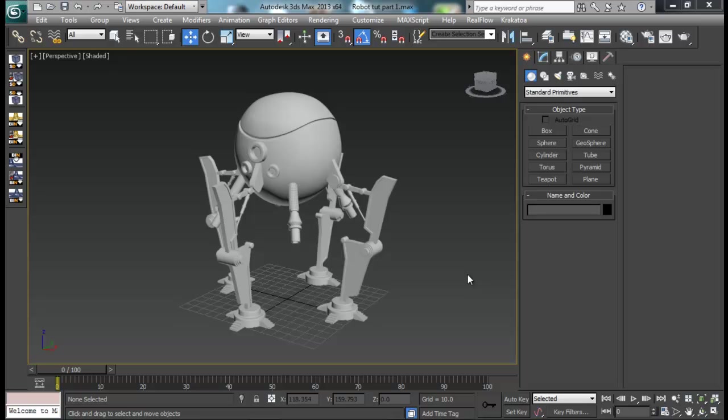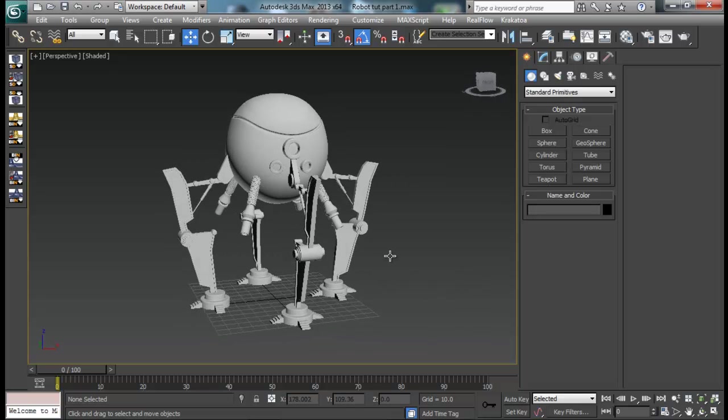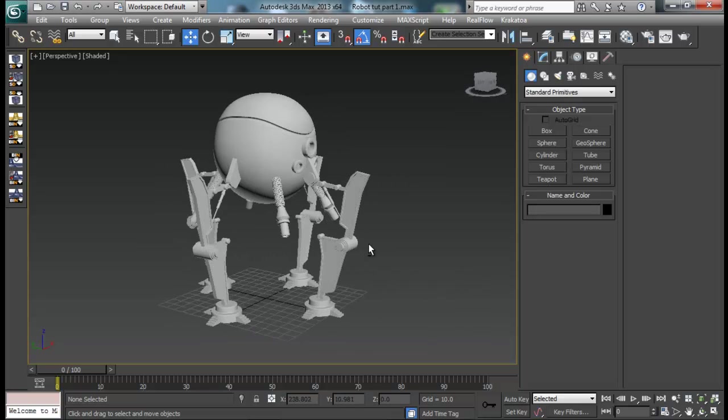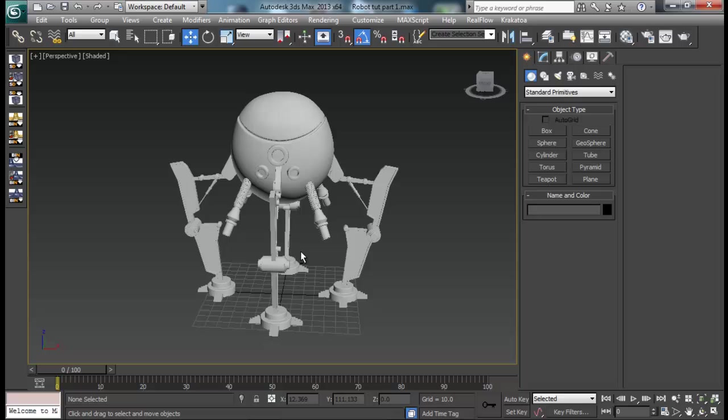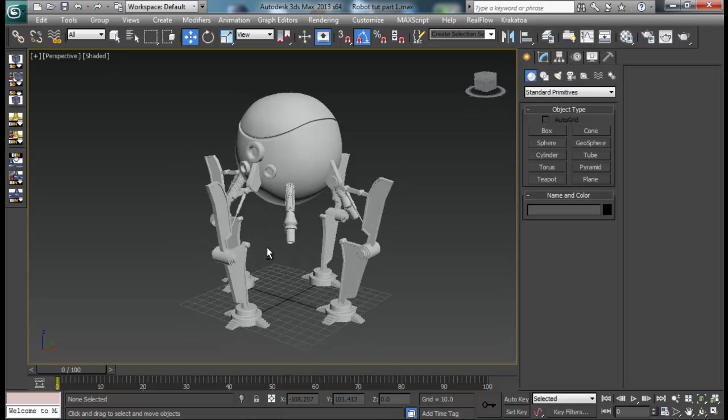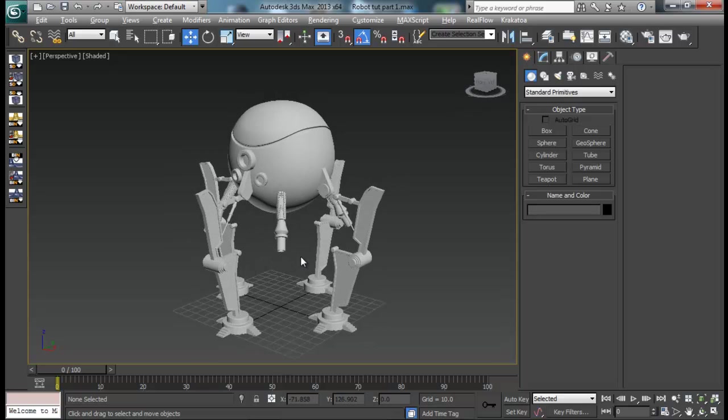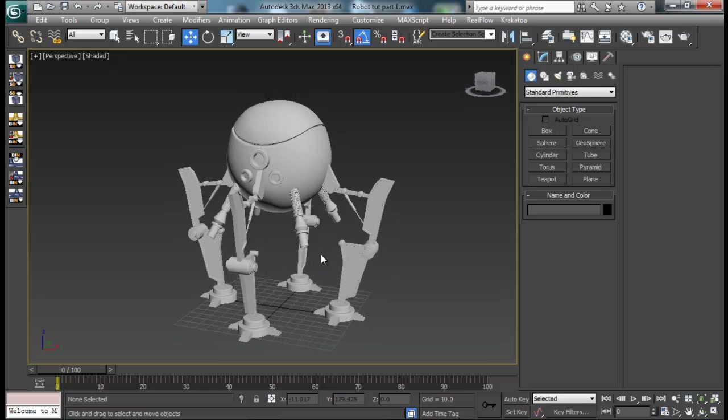Hello guys, welcome back to SanVFX. In the last tutorial we completed our modeling of this robot. So we are here now continuing the rendering part for this tutorial.